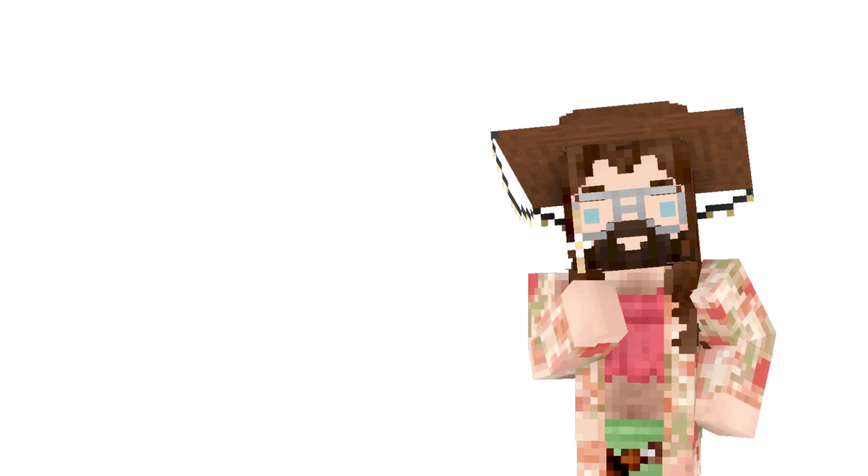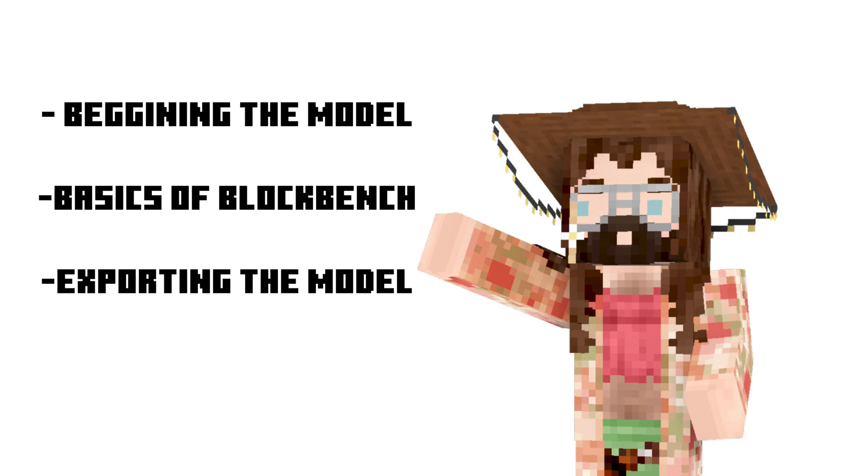This tutorial is going to show you how to begin modeling your player, the basics of Blockbench, and how to add your model into the game.